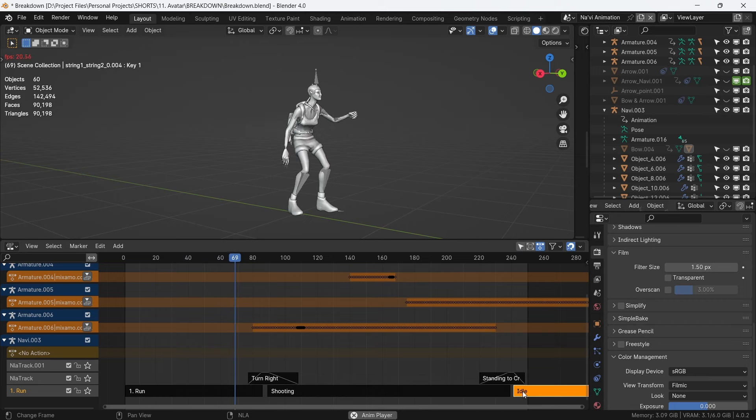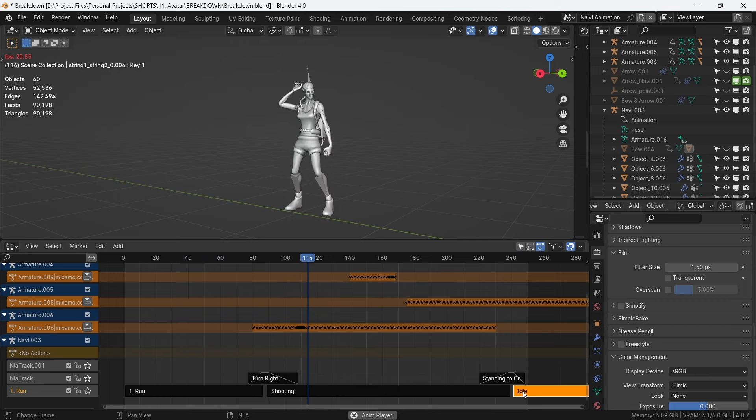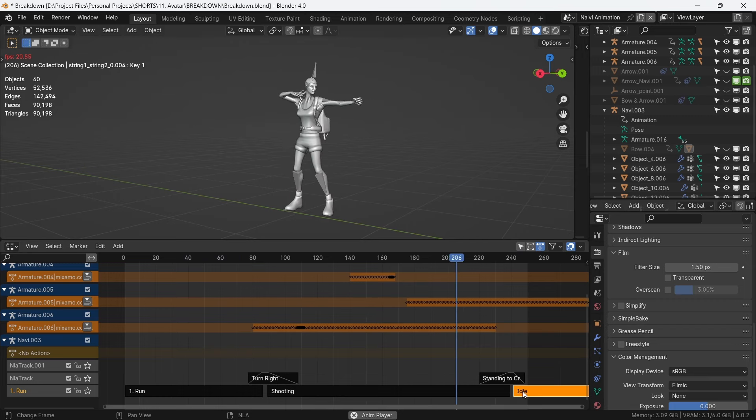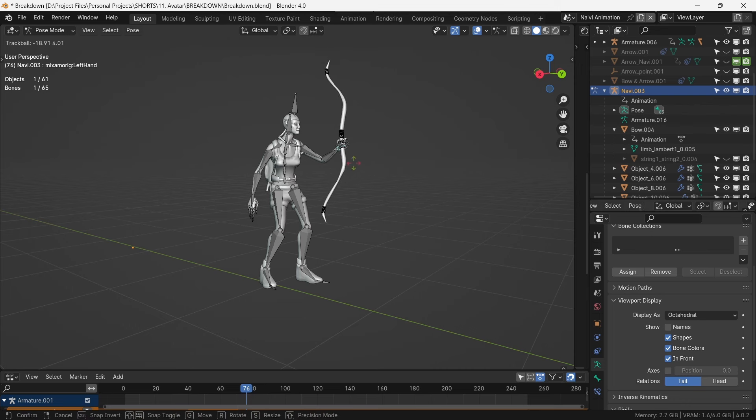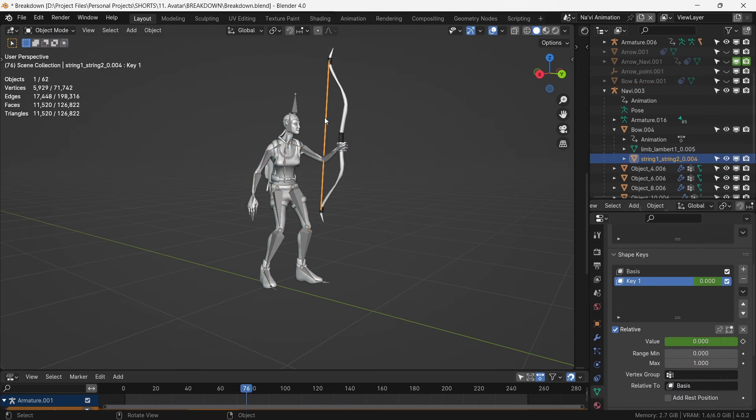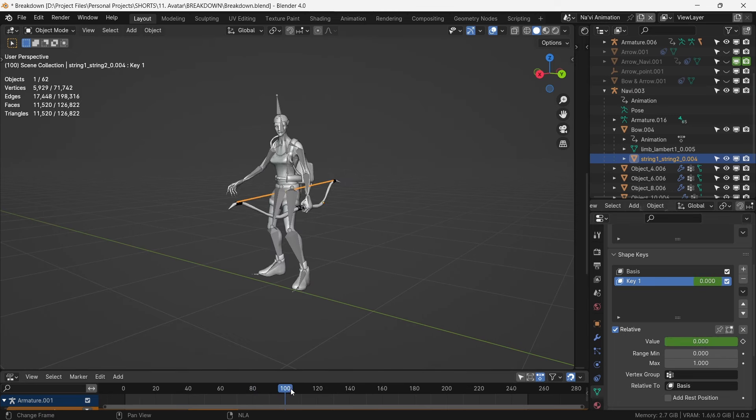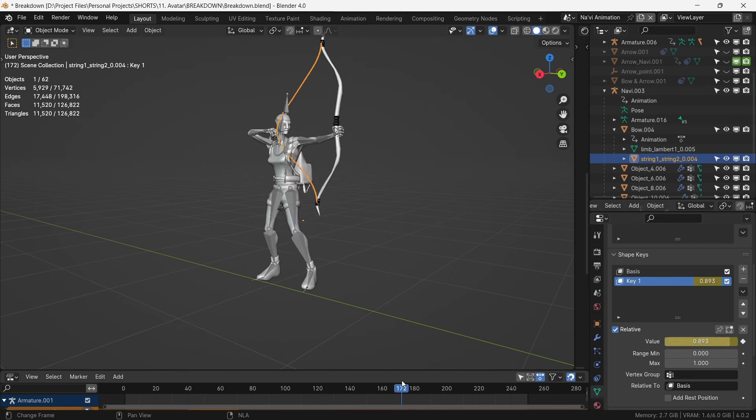We combine these animations using the NLA editor. The bow is parented to the left-hand bone of the Na'vi.